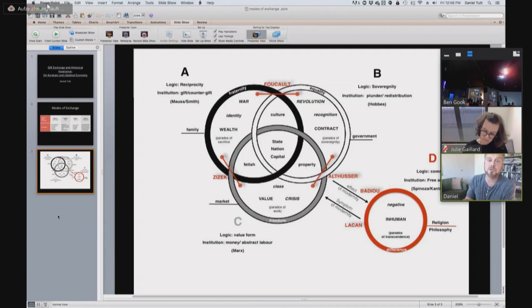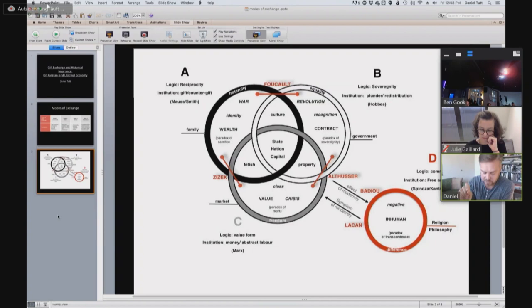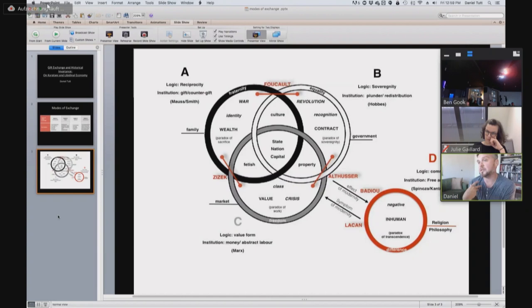I want to quote Stiegler. 'As libidinal energy, desire is produced by that apparatus that transforms the drives into investments in objects via binding systems that are at once superegoic and sublimatory. And these cannot be separated. There is no superego with figures with whom to identify without those identificatory figures produced by sublimation, the question being to know whether the reverse is also true.' So there's something quite damaging to a social situation where the dialectic between superego and death drive is somehow stunted. And I think that in The Lost Spirit of Capitalism and in the Symbolic Misery series, you'll see some very nice theorizations of that impasse.